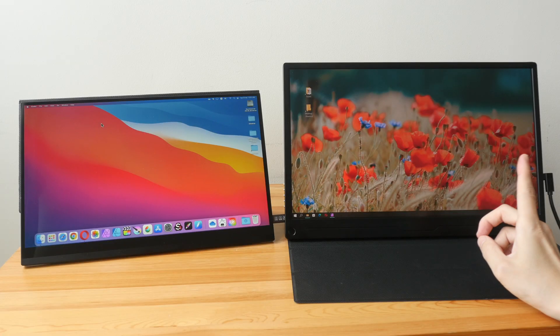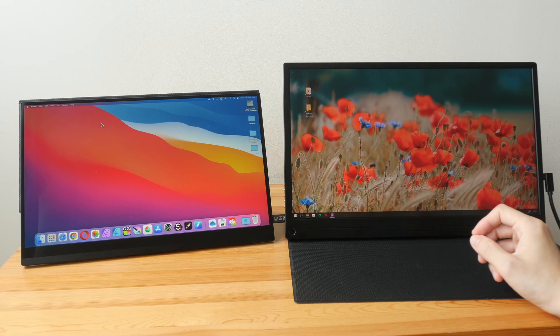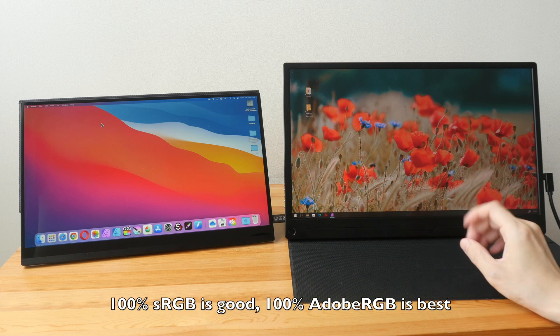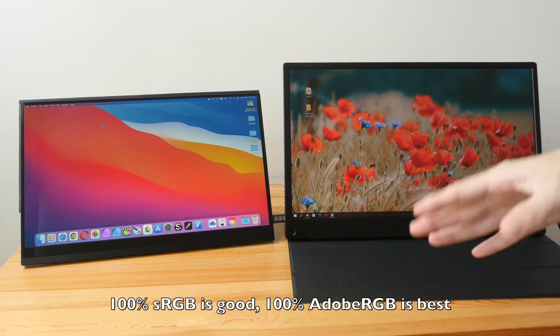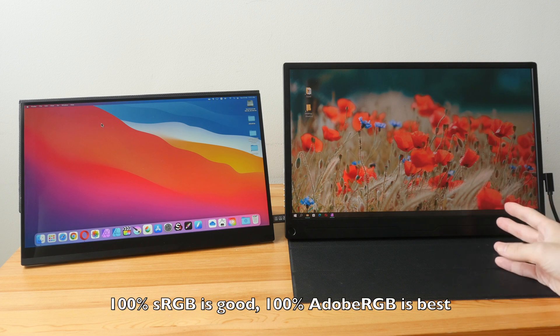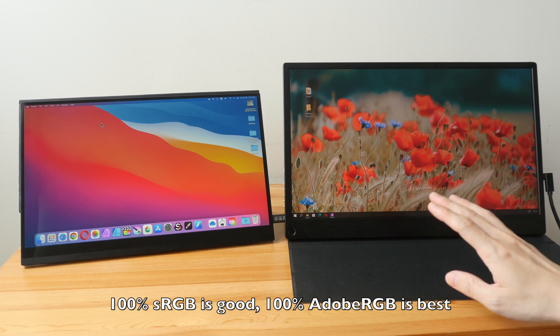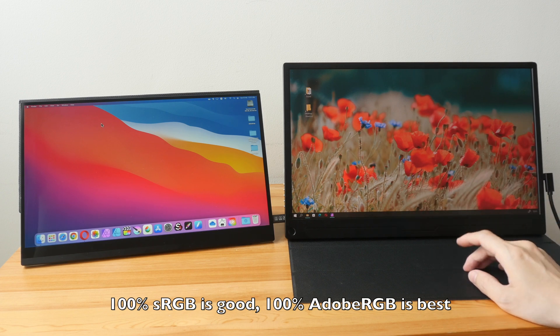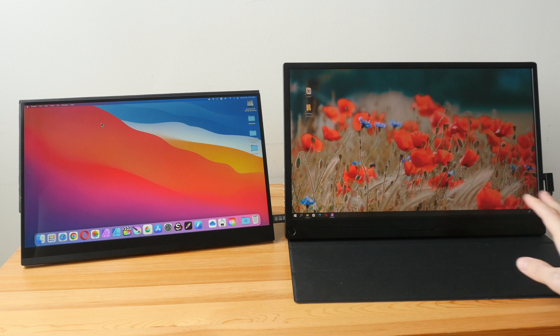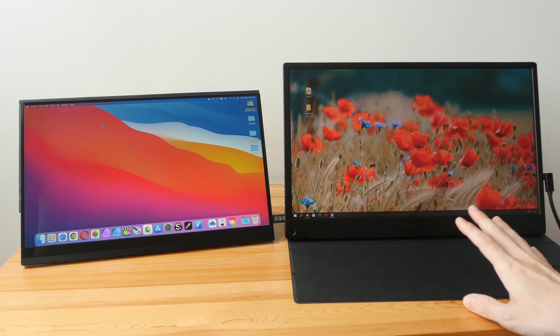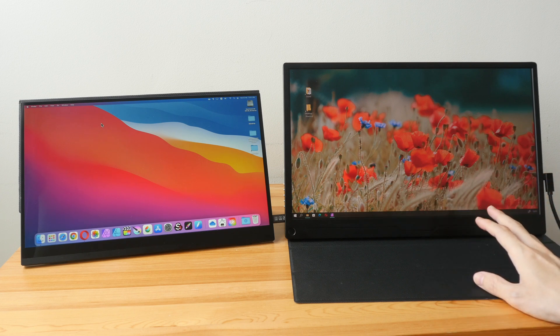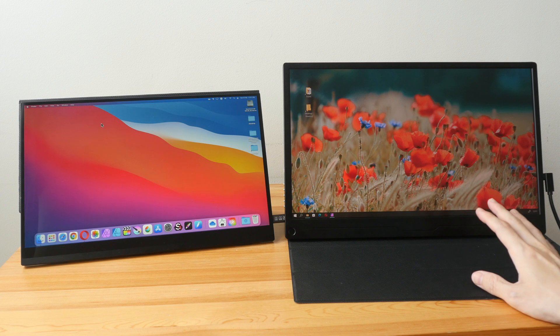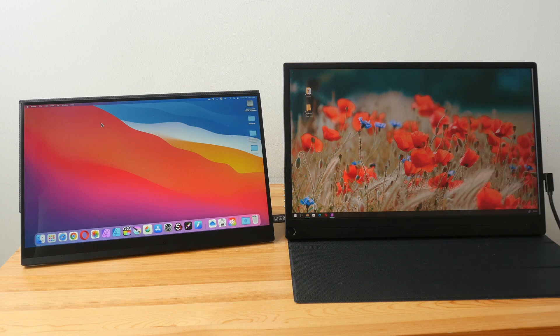Next feature to look out for: color support. I highly recommend you go with monitors that support 100% sRGB, and if you need higher or better color accuracy go with 100% Adobe RGB. 100% Adobe RGB monitors are great for visual content creation, for editing photos, videos, and graphic design work.